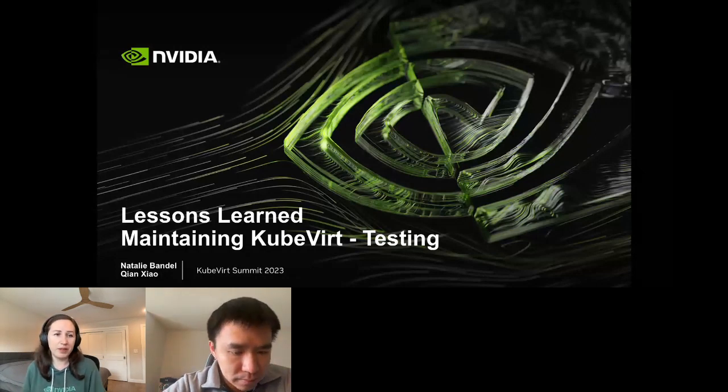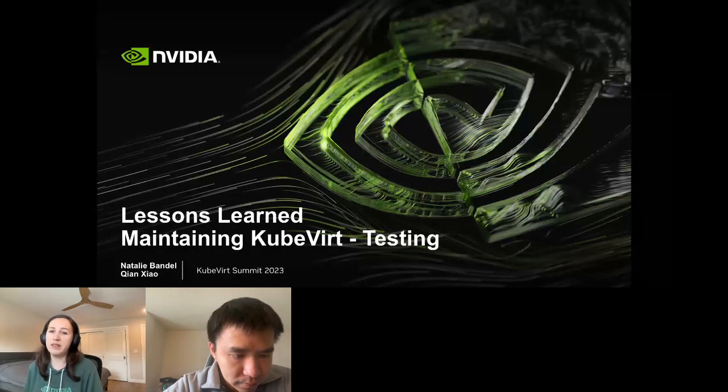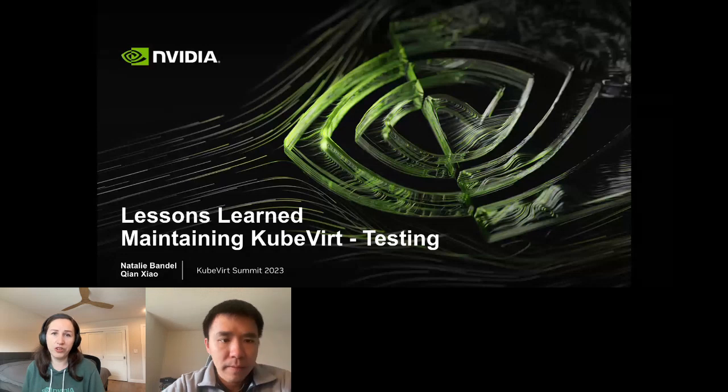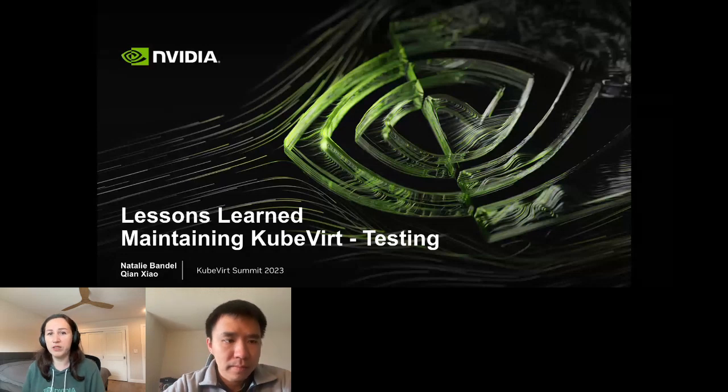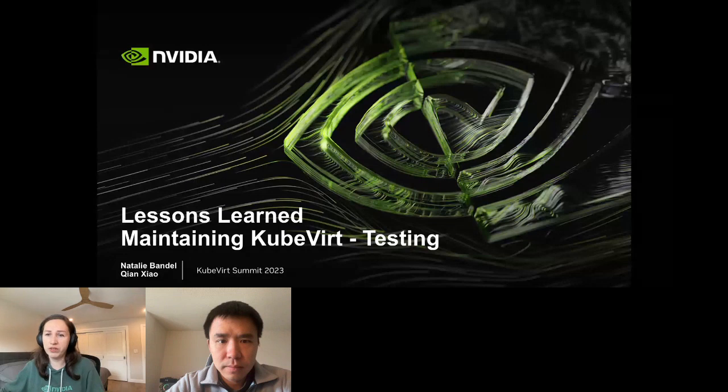Today with me is Chian, my colleague at NVIDIA, who in the second part of this talk will share insights into using KubeVirt end-to-end tests for ensuring KubeVirt functionality.